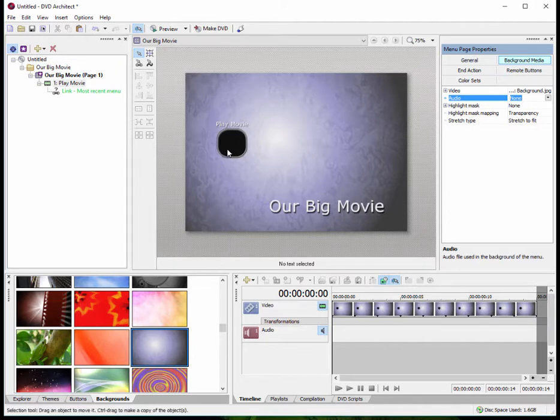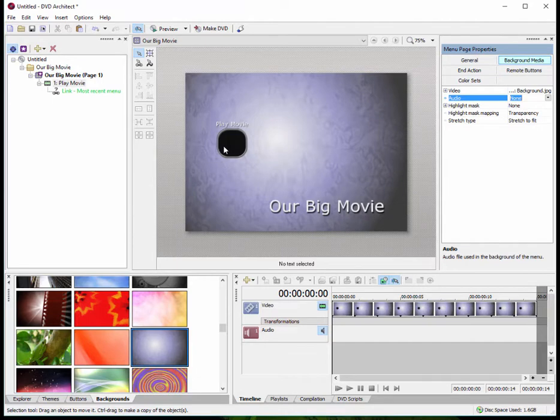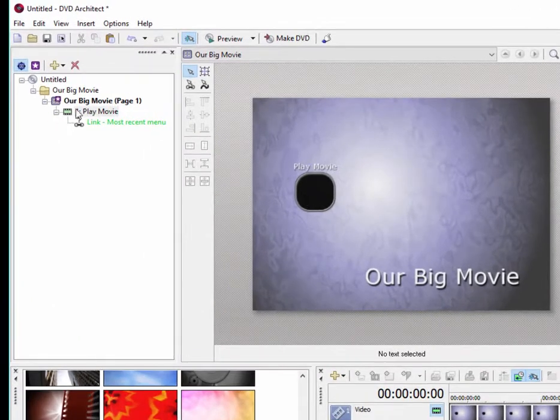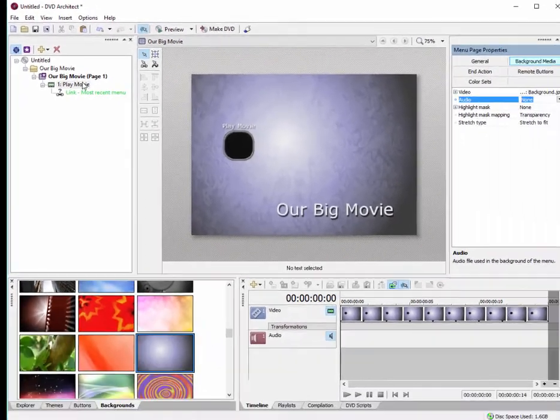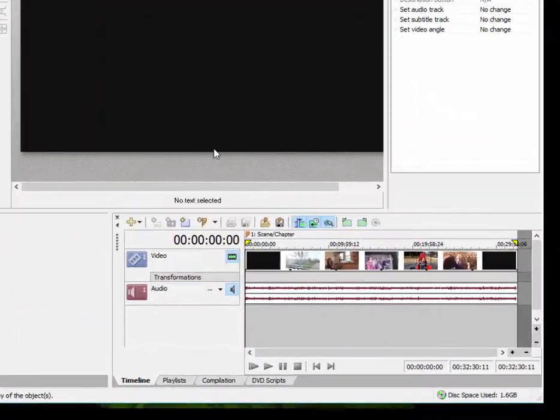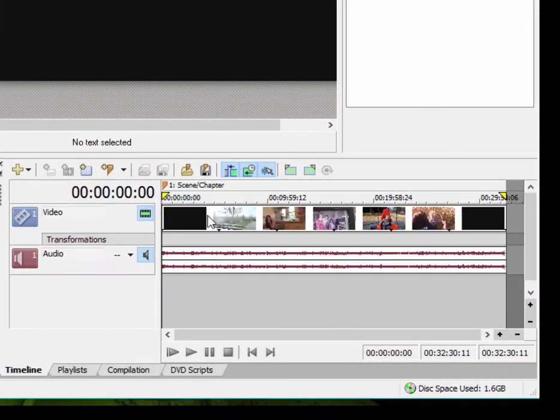Now, once I've created the disk menus, I may want to add some other flourishes to it. So, for instance, I may want to add scene and chapter markers to my movie. I can do that here simply by double-clicking on the link or selecting the link here on the project overview panel and double-clicking on play movie. That brings my movie up here on the timeline.